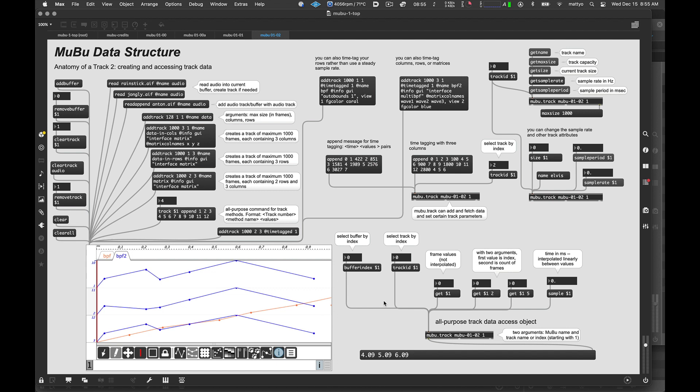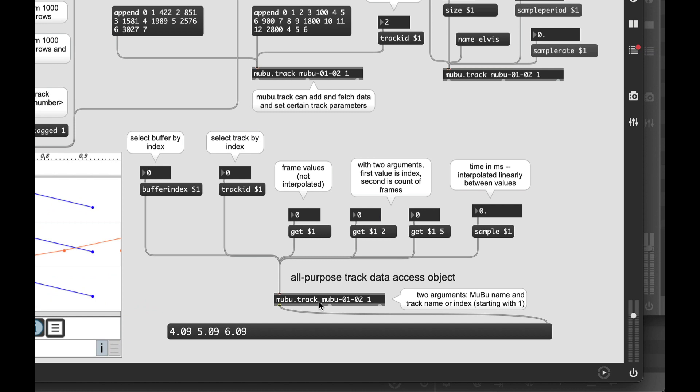And all that's really happening when we're doing that is we're simply adding frames or changing the values inside the matrix. Now that we have some sense of how we get data into a track, let's talk about how we actually get it out again. Unlike most Max data structures where you would query the data directly from the object in MuBu, we do use the mubu.track object. So here it is. Here are arguments, the name and initial track, which again, we can change with the track ID. And also if you are dealing with the MuBu, which has multiple buffers in it, which is pretty common, you can change the buffer you're addressing by using the buffer index message followed by the buffer number.